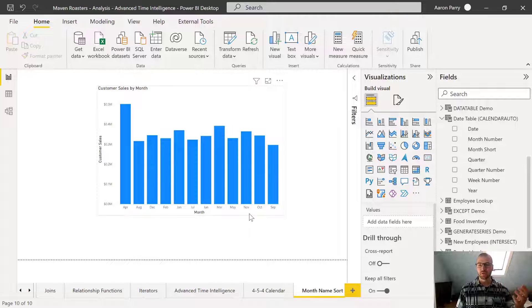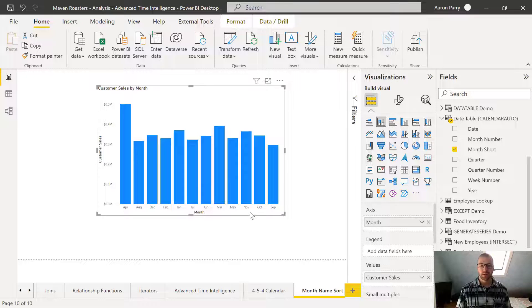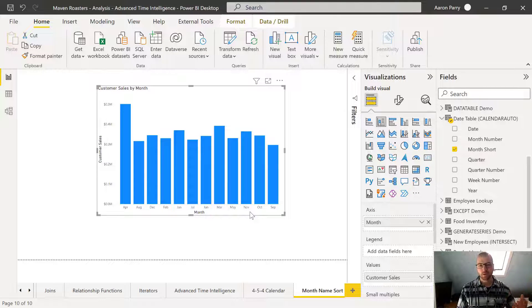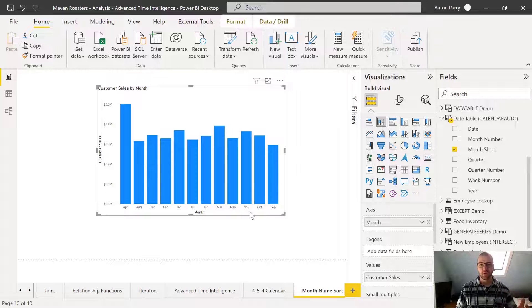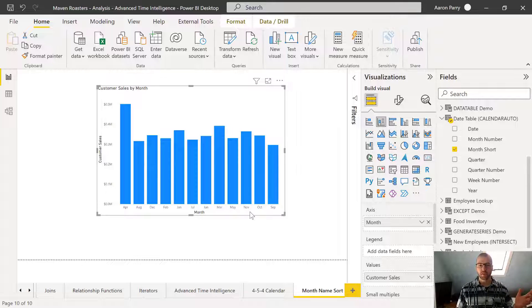So normally when you drag out your month name, it defaults to an alphabetical sort, and that's not what we want. We actually want this to sort by the calendar month: January, February, March, April.